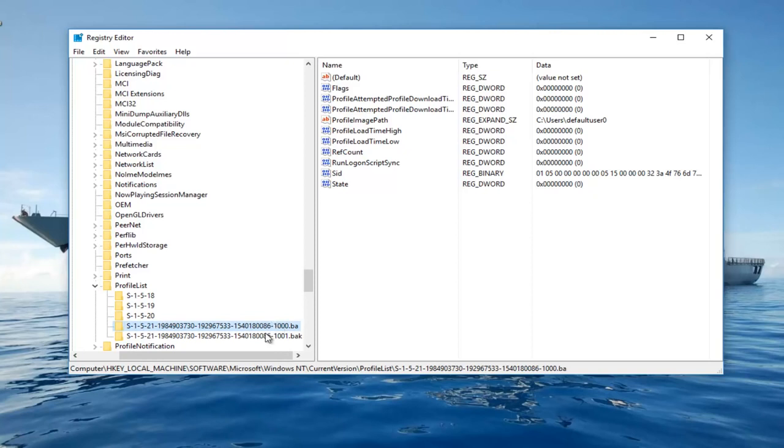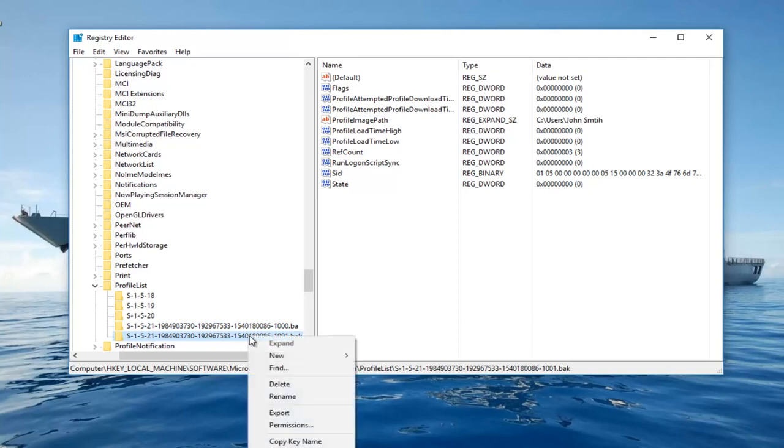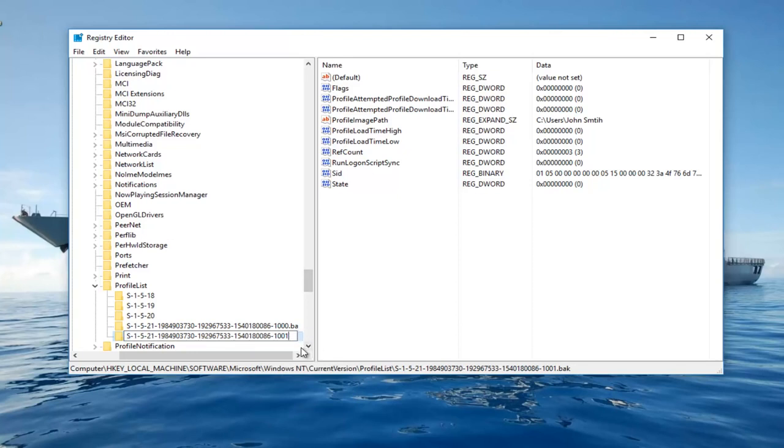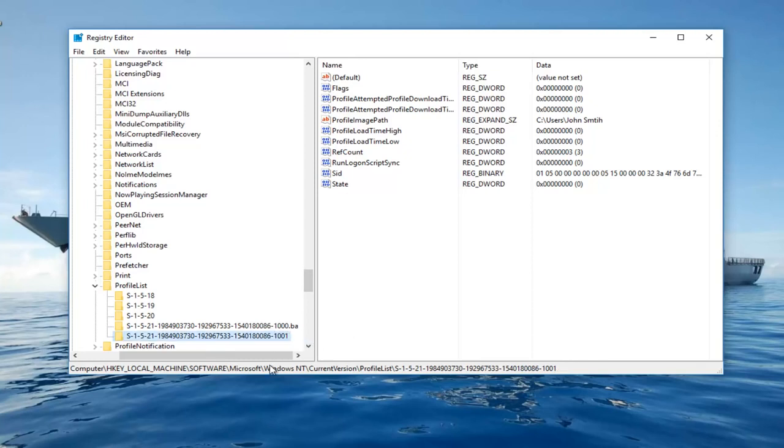So now on the one with .bak on the end which happens to be the second one in my case, we want to right click on it, left click on Rename. I am going to delete the .bak from the end here. So just delete the whole thing. So it should not say .bak or .ba or anything. Whichever folder originally had the .bak at the end just get rid of that part of it. And then you can hit enter to save your changes.